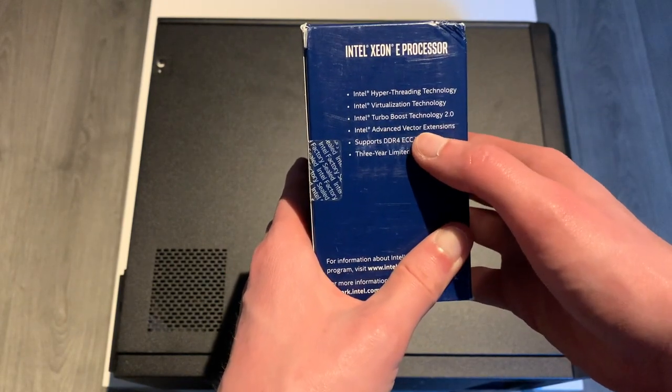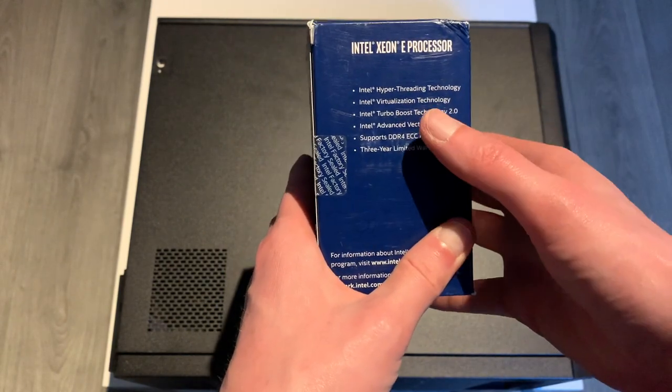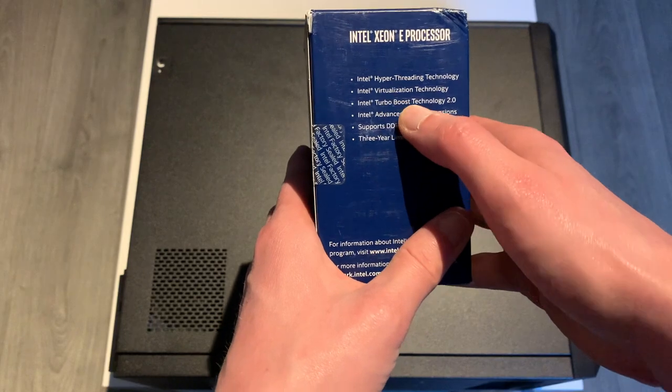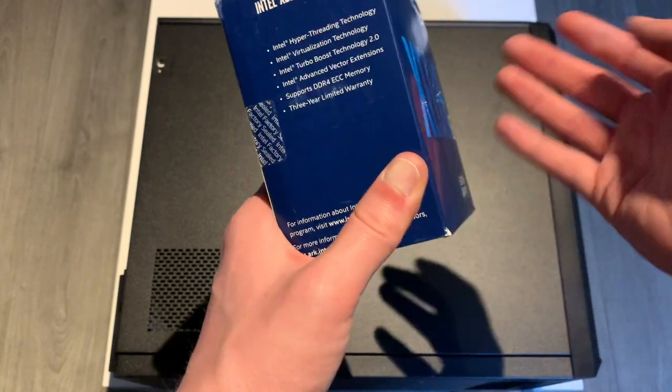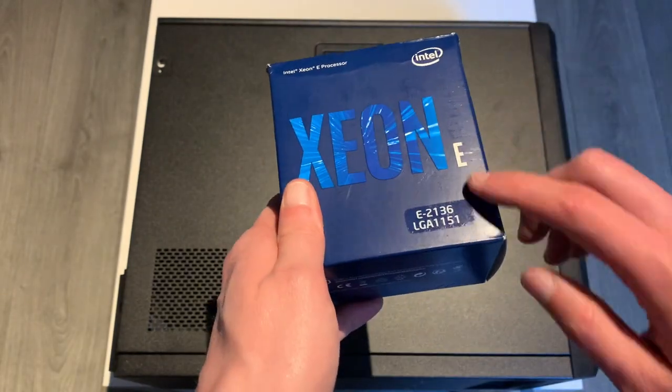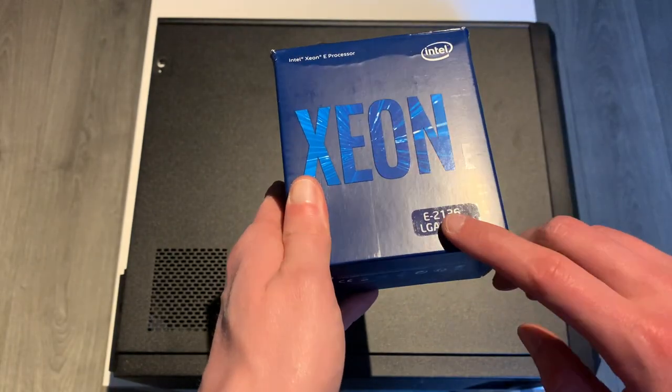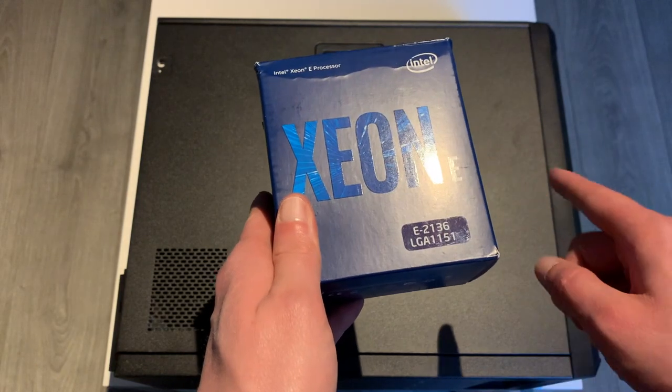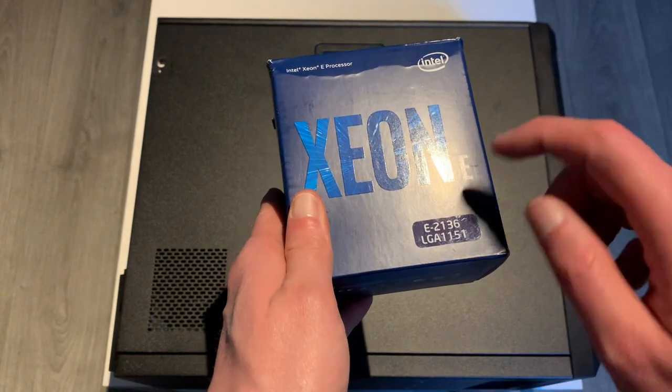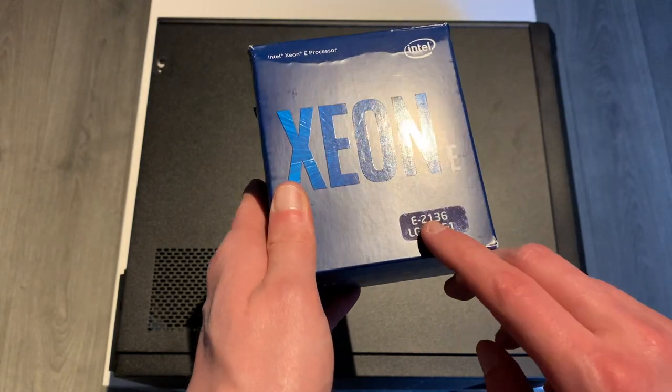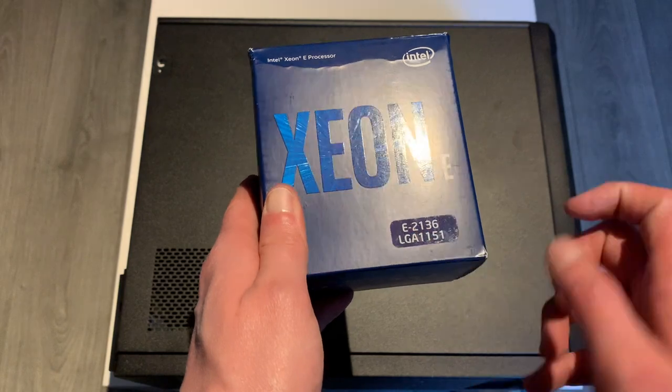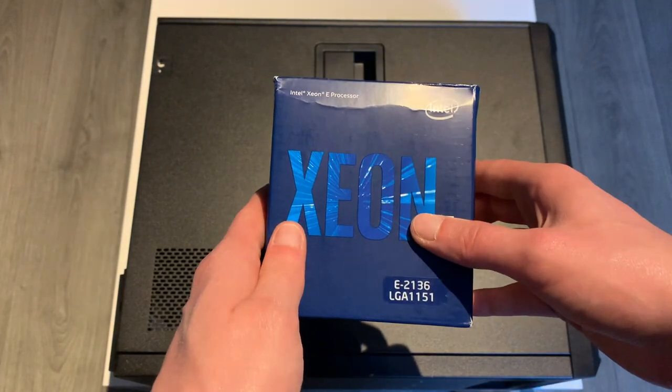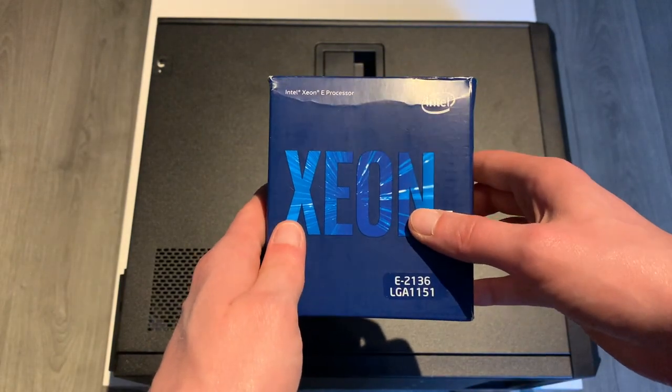Of course we have AVX, which is good. Turbo boost and virtualization, which we obviously need. So this is the E2136. The old one is the E2124. I'll overlay the differences in terms of clock speeds here on the video so you can see the main differences between them.